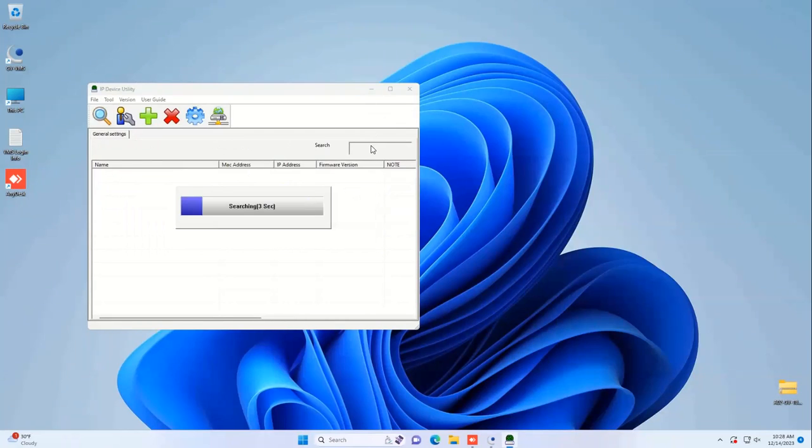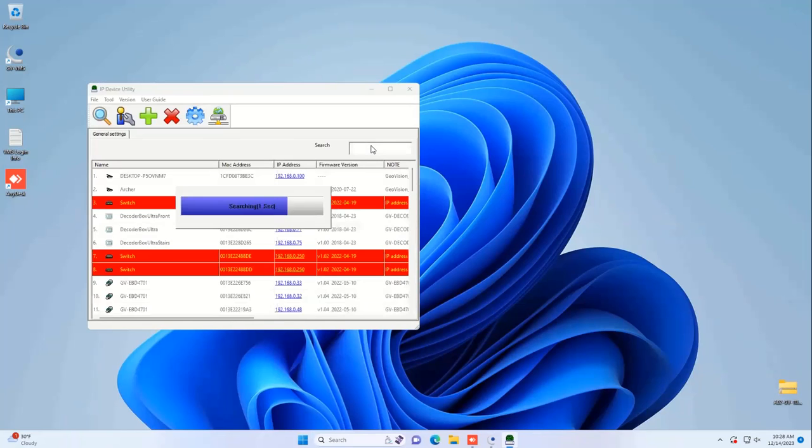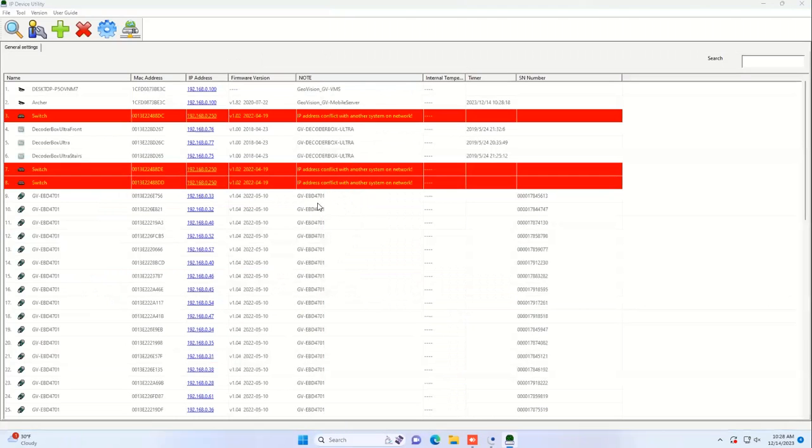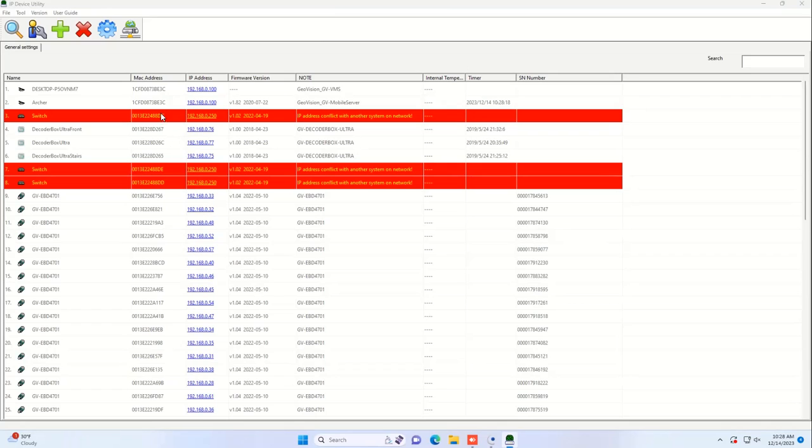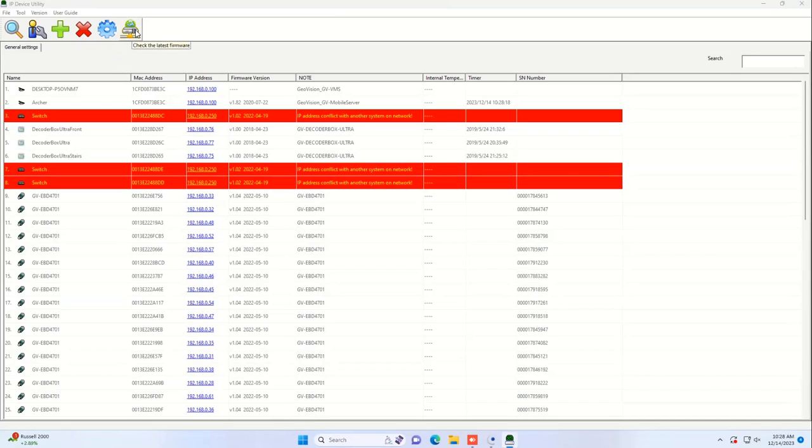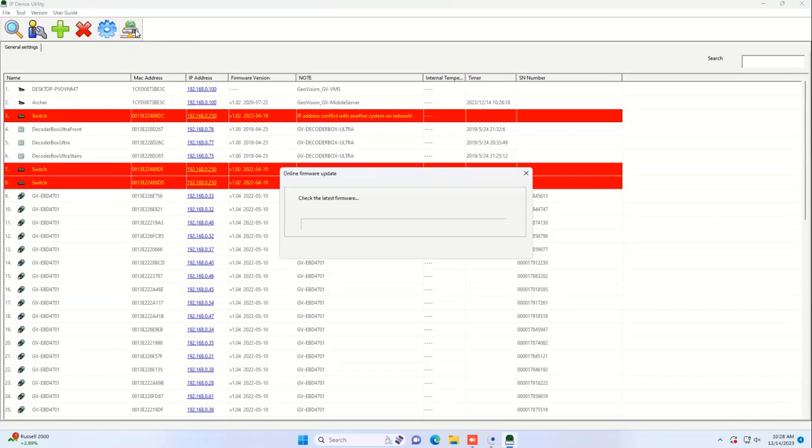It will tell you what version of firmware your cameras are on right here in this column. If you're on the latest version of the IP device utility, which is V8.9.9, you can hit this little globe icon here to check for the latest firmware.